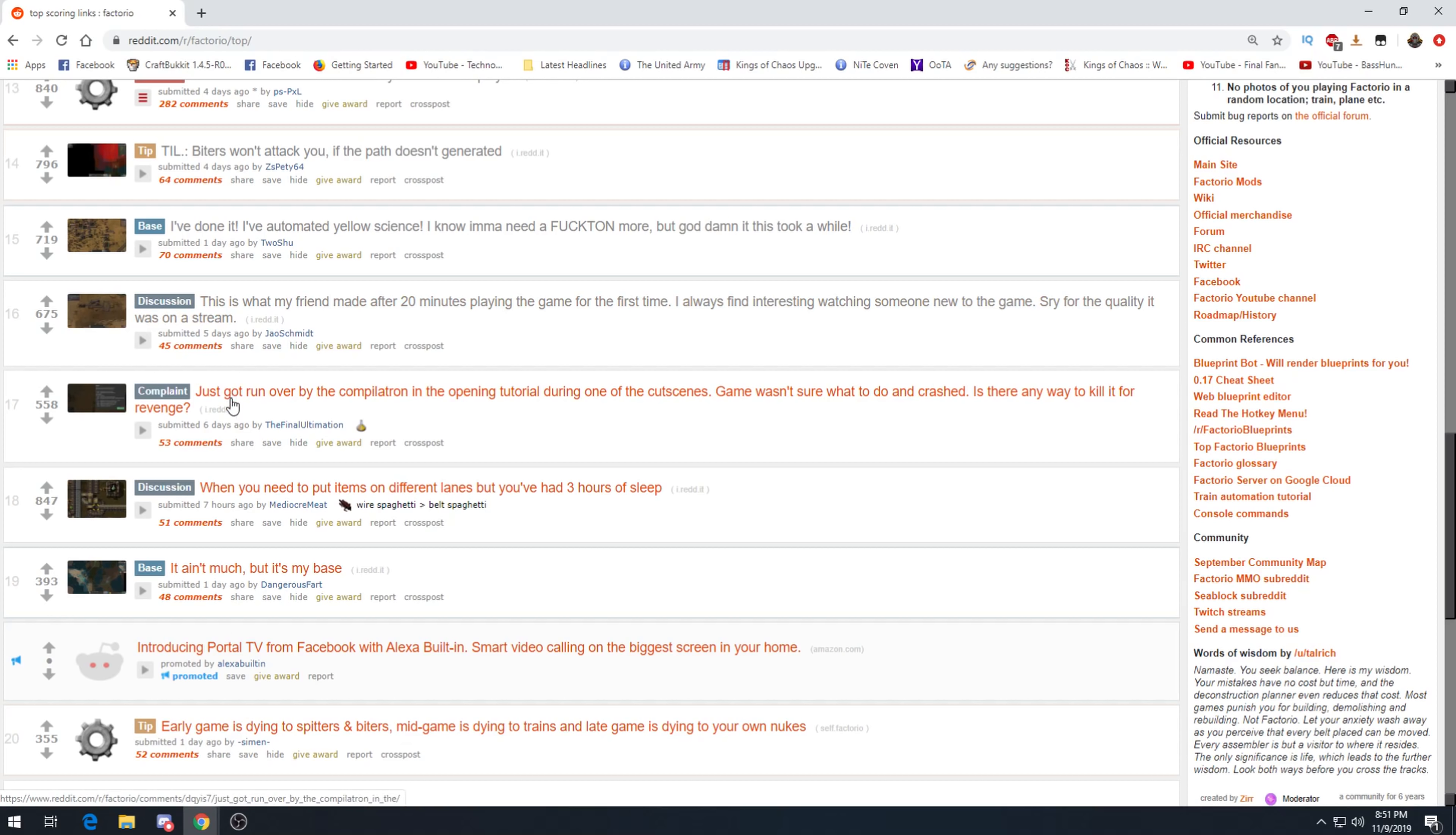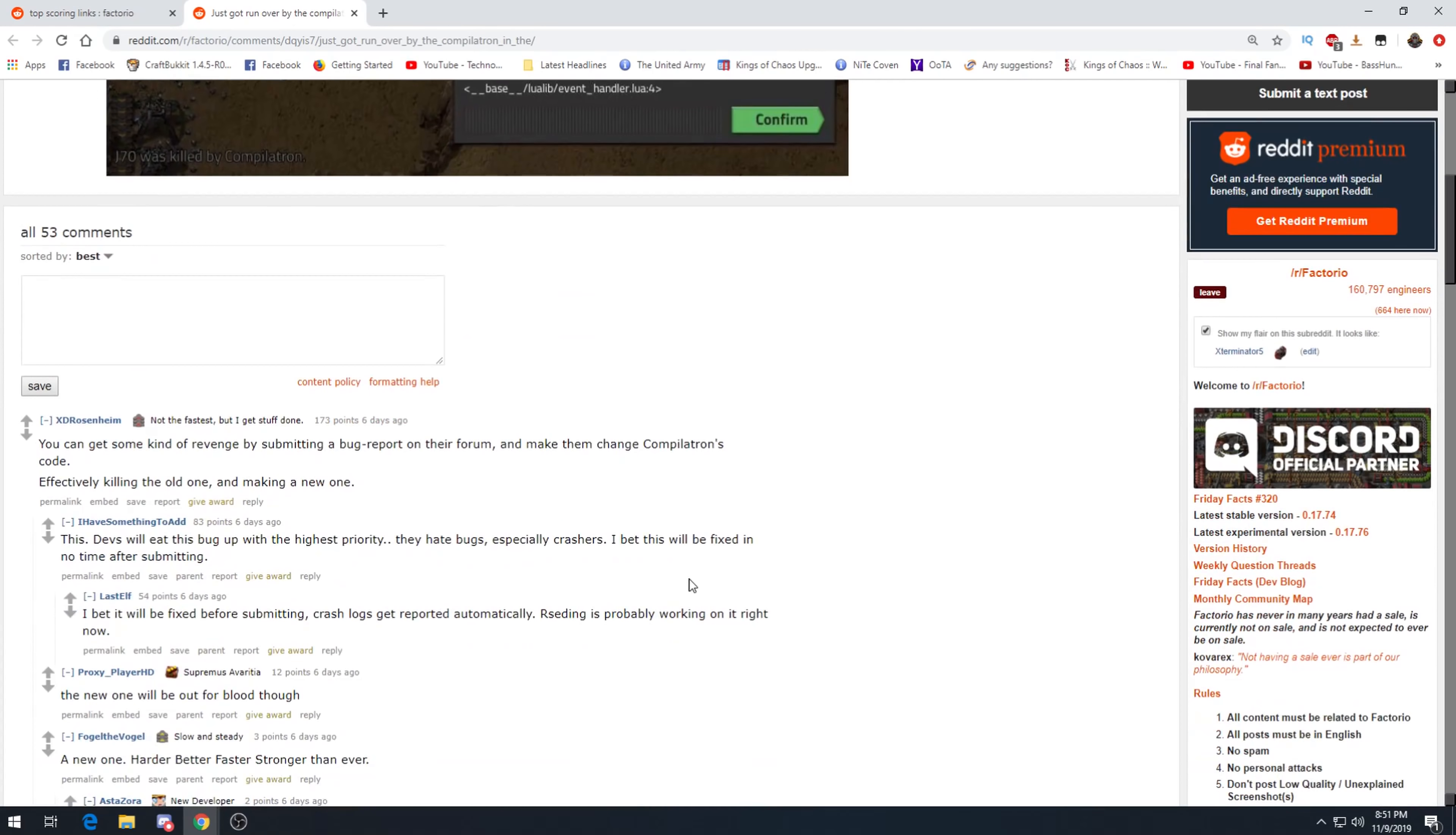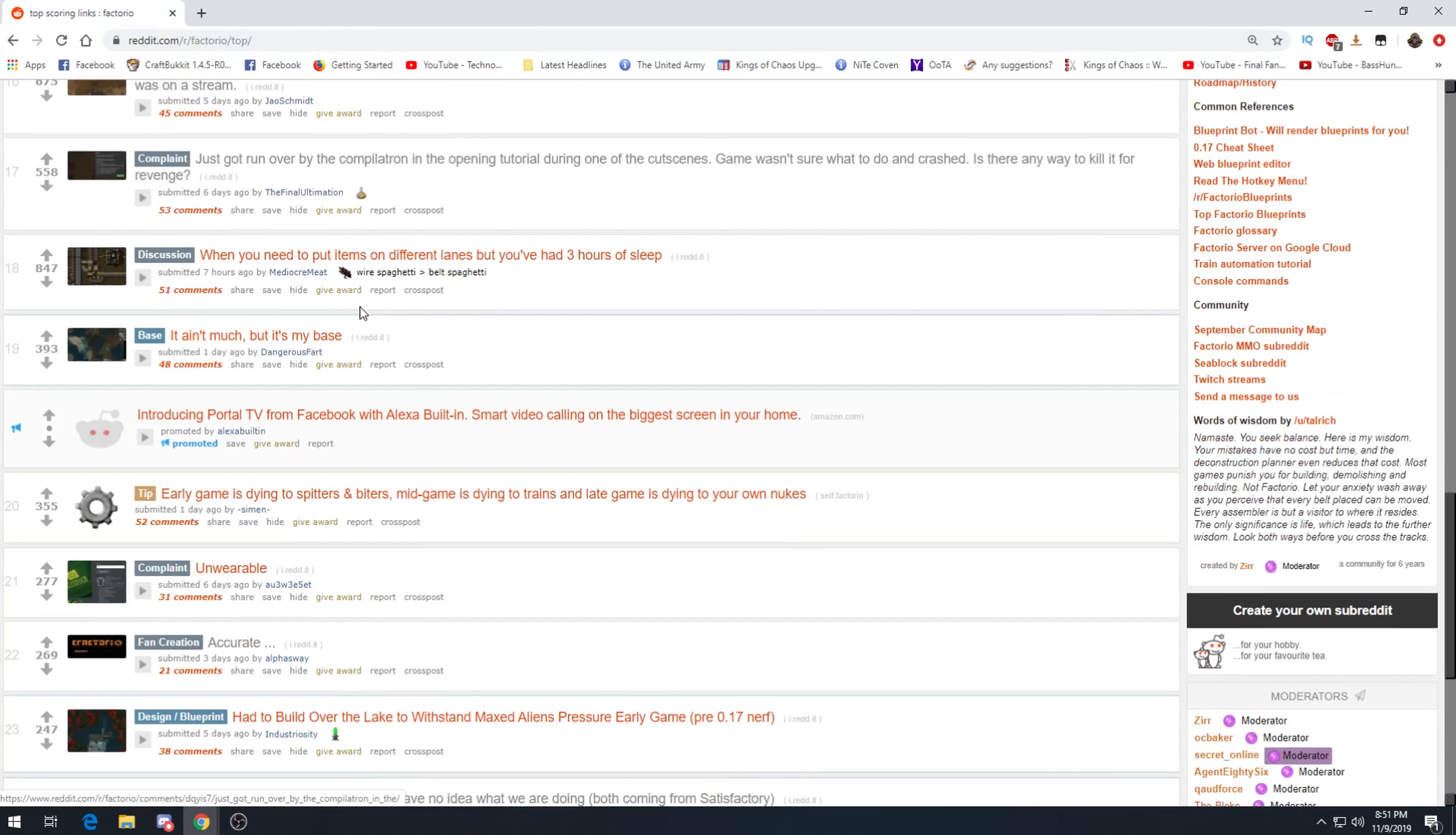Just got run over by Compilatron in the opening tutorial, getting rid of the cutscene. Game wasn't sure what to do and crashed. Is there a way to kill it for revenge? Oh my god, killed by Compilatron, that's actually hilarious. Get some kind of revenge by submitting a bug report on their forum and make them change Compilatron's code, effectively killing the old one and making a new one. Yes. Devs will eat this bug up with the highest priority, they hate bugs, especially crashes. I bet this will be fixed in no time after submitting. That is very true, they are extremely quick at fixing bugs.